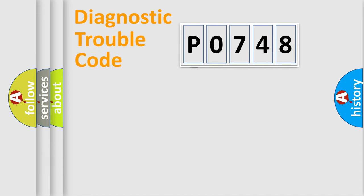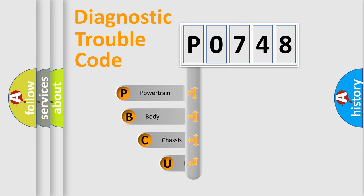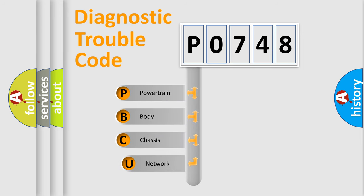First, let's look at the history of diagnostic fault code composition according to the OBD2 protocol.